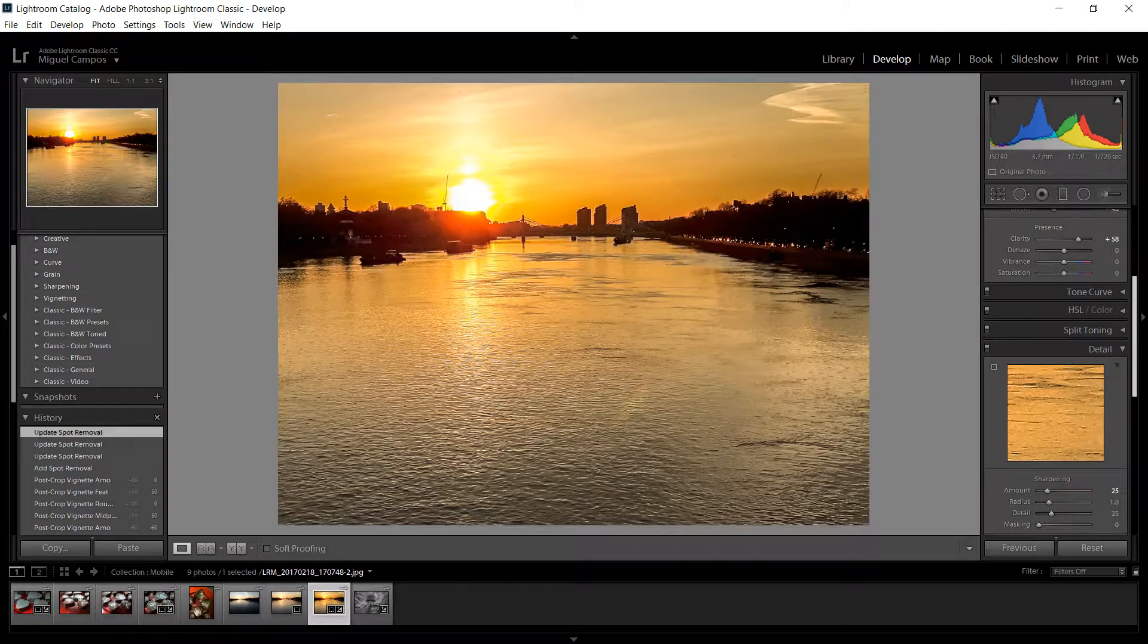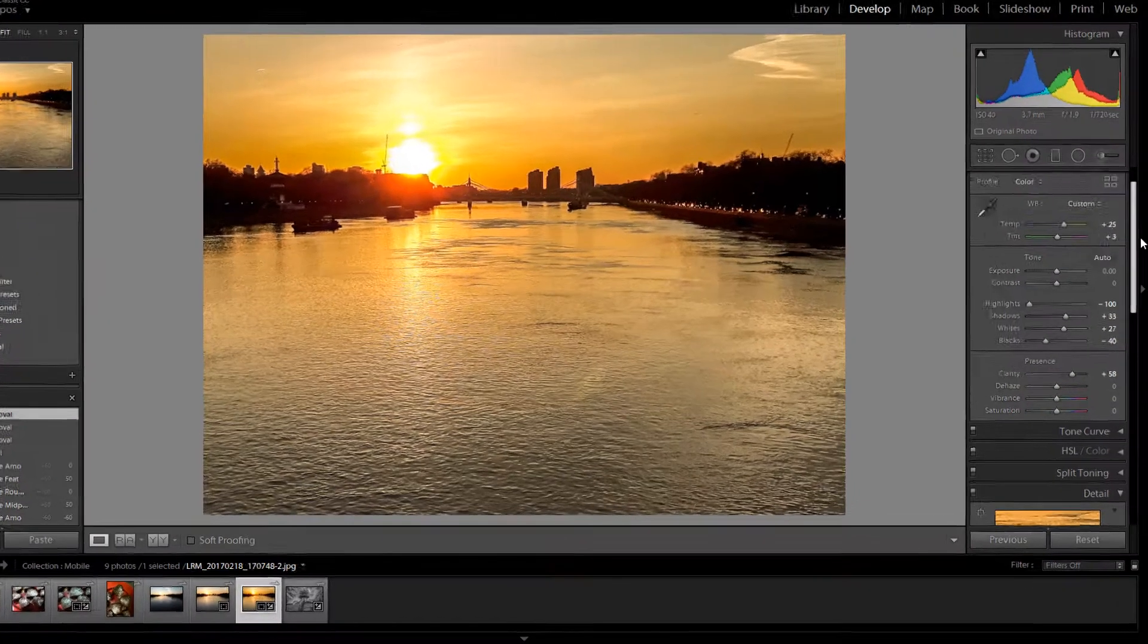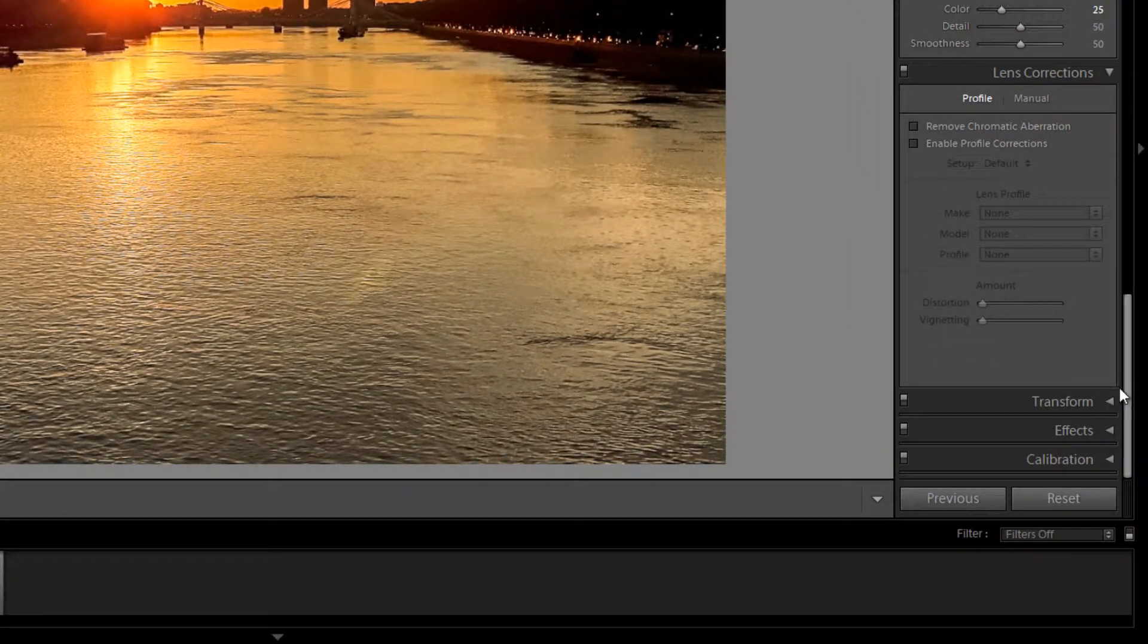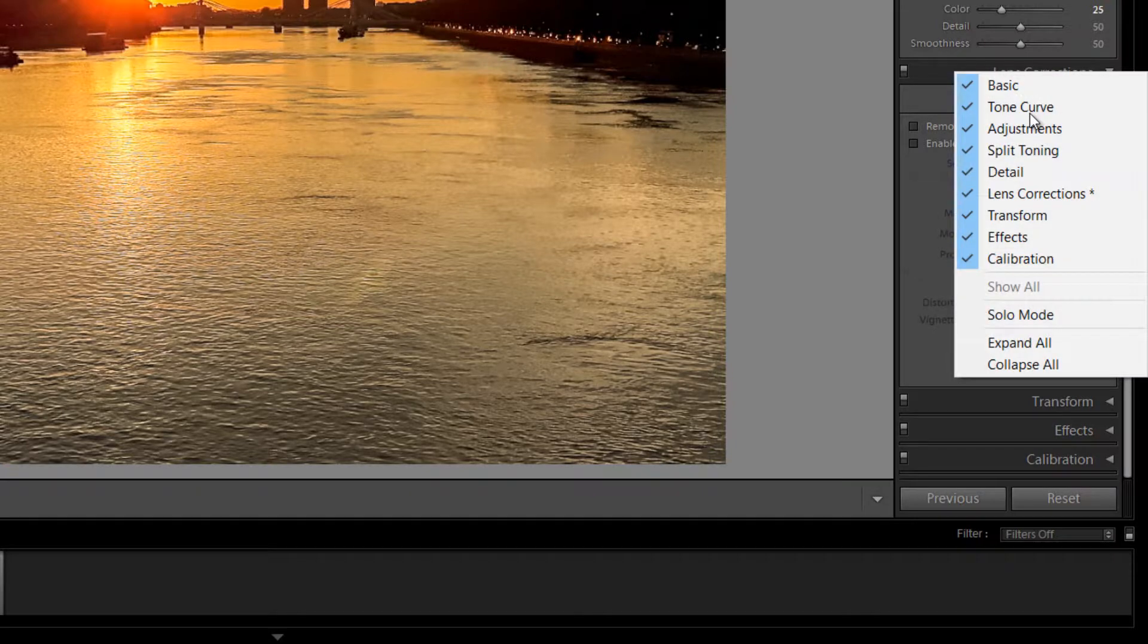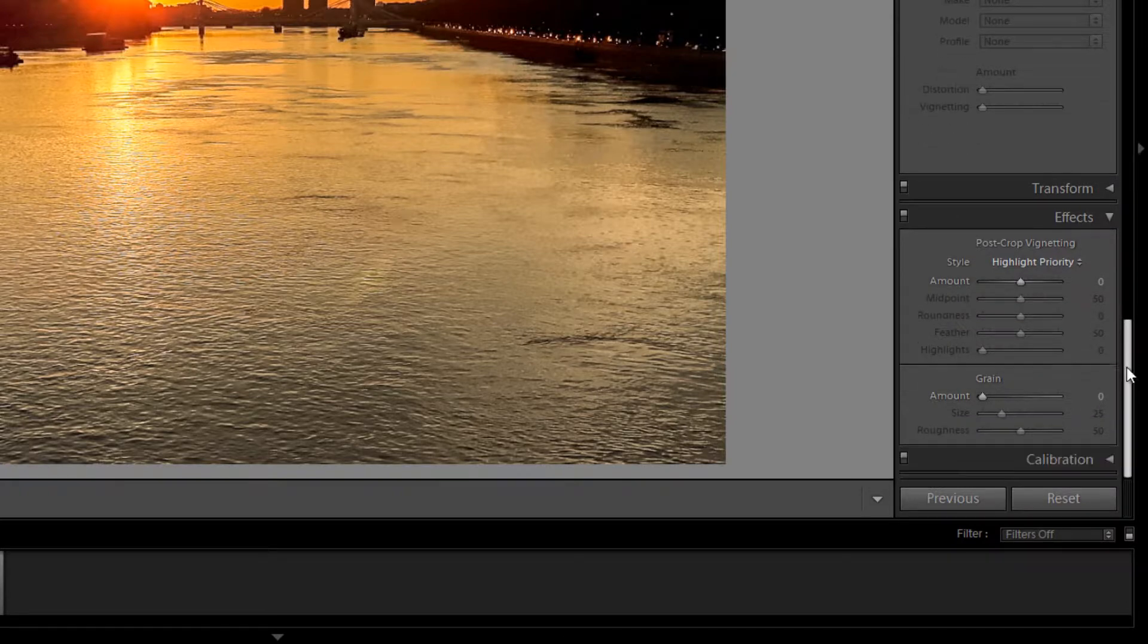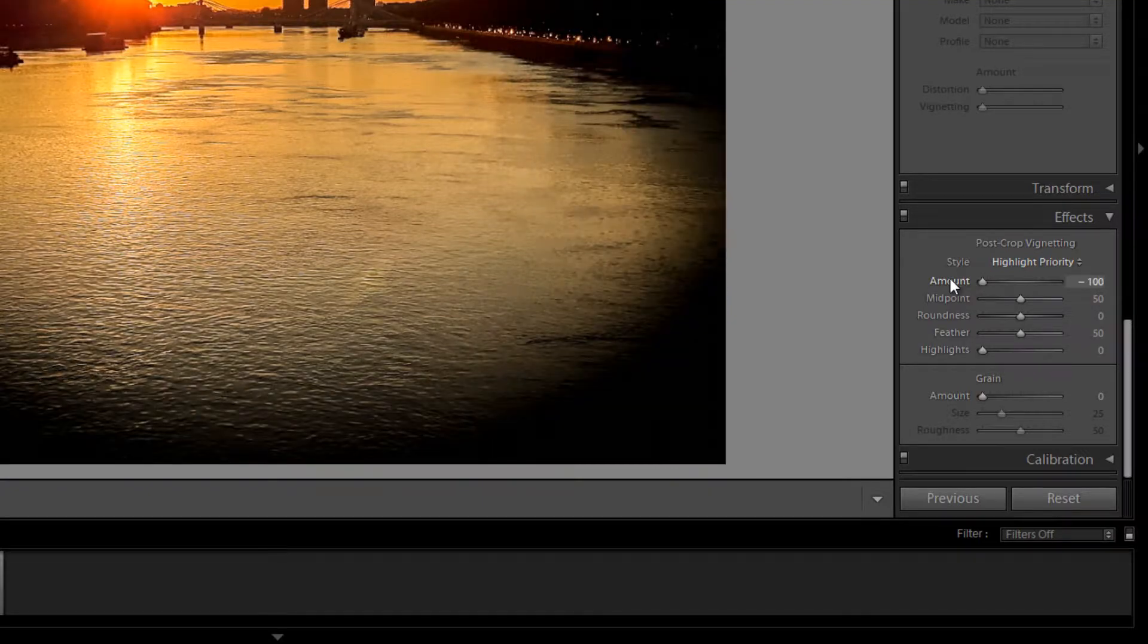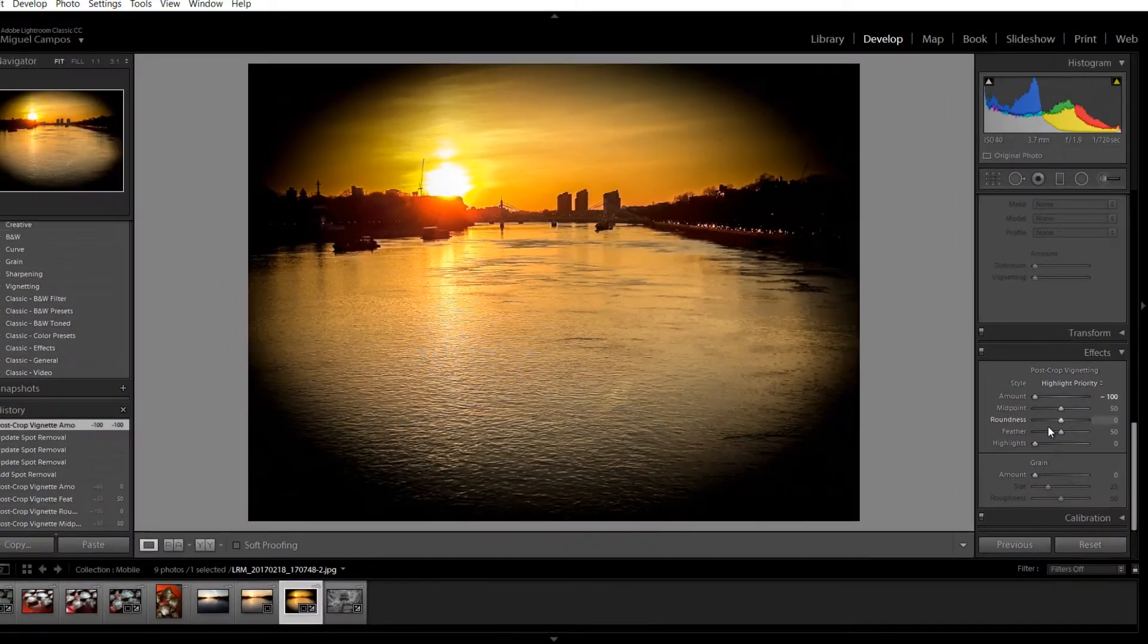I'm just going to scroll down and go to Effects. Visit there, you go. If you don't see it, right-click in any of the others and make sure it's ticked so you can see it. So I'm going to Effects and right here I have Highlight Priority and I'm just going to bring it all the way down.